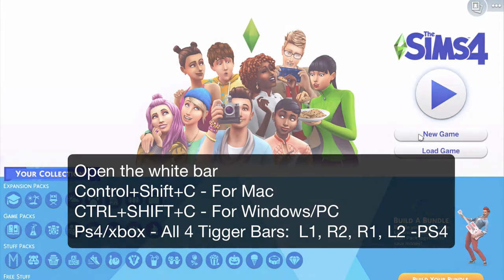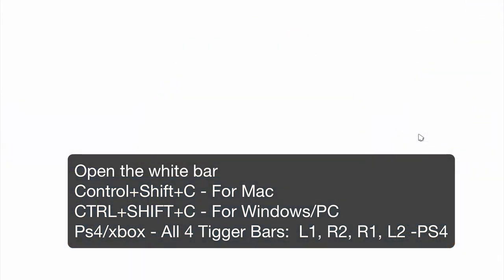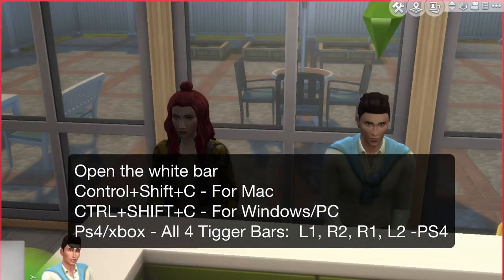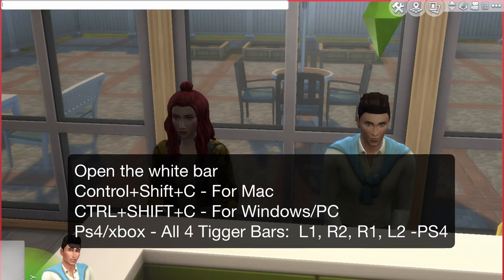Then start a new game and go into the character that you want to change the moodlets on. Go into the main game, and to open the cheat bar you press Ctrl + Shift + C, and then type testingcheats true.